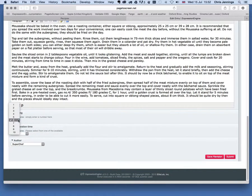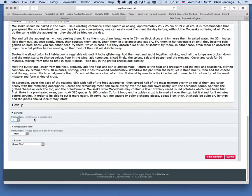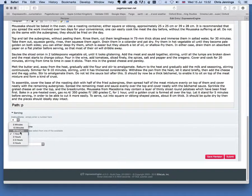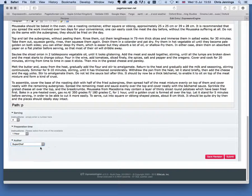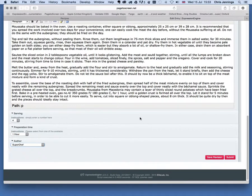There's an area where we can determine a serving — let's say four people — and how long this is going to take to prepare, between five minutes and three hours. The author here is me; I've allocated myself as the super chef, although we do have other editors set up and we can change that if we want to give authority to somebody else to edit this. I'm now going to submit that.